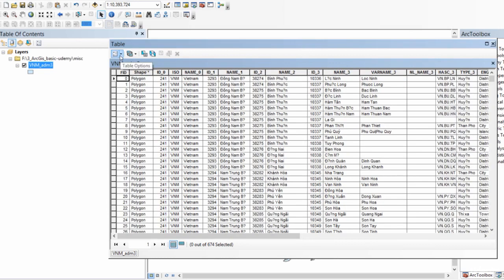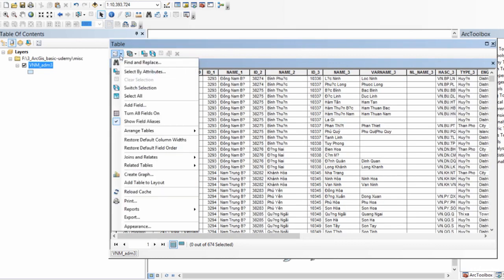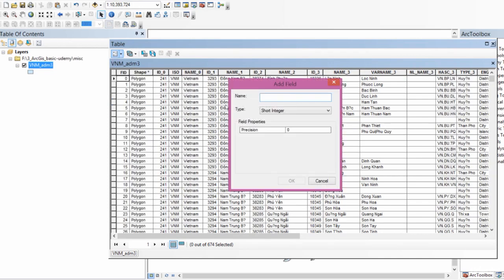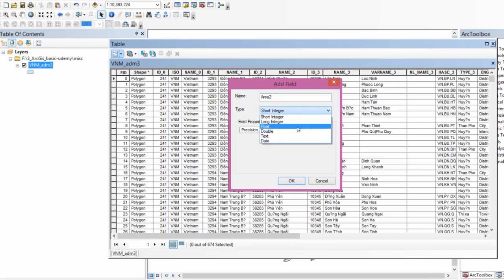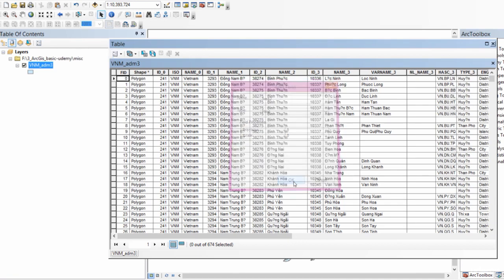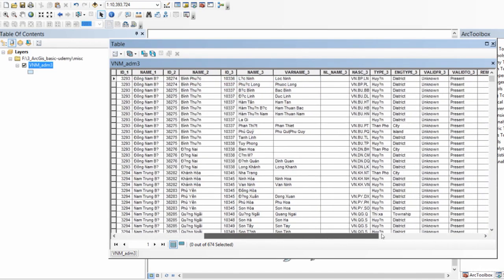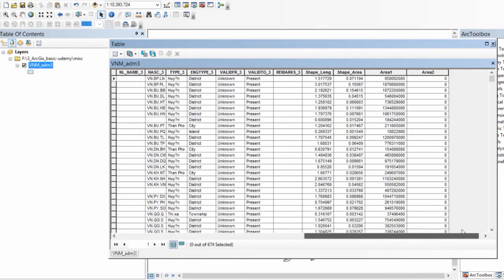Anyway, back to the topic. In order to compute the area, I'm going to add a field. This field is going to contain the area values. I want everything to be float. I'll just leave precision and scale as 0. So now I have a new column by the name area2.